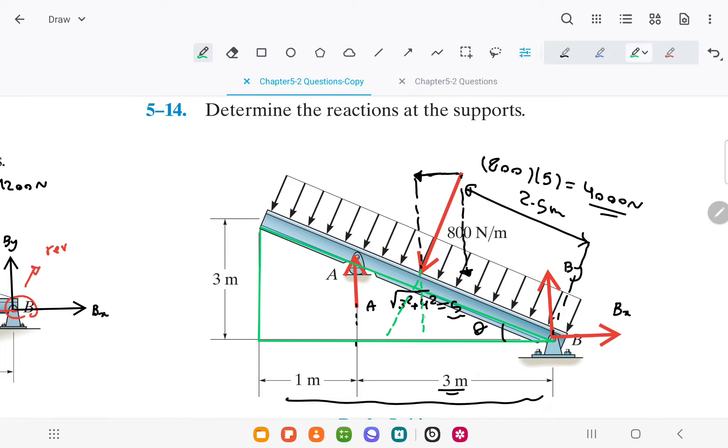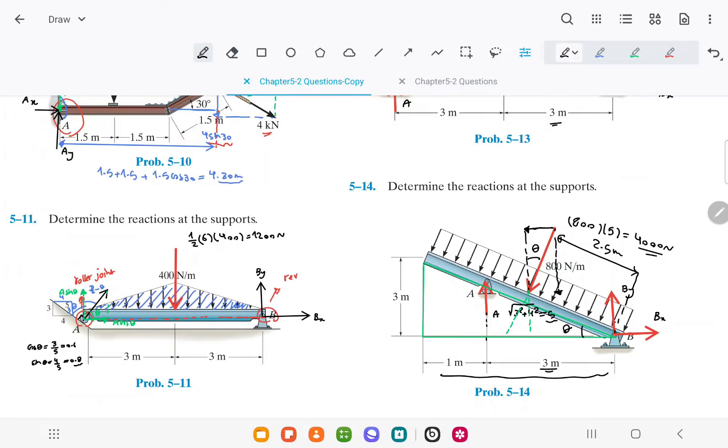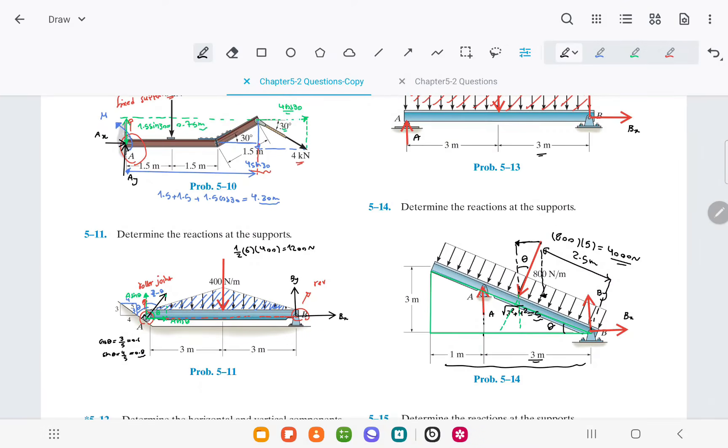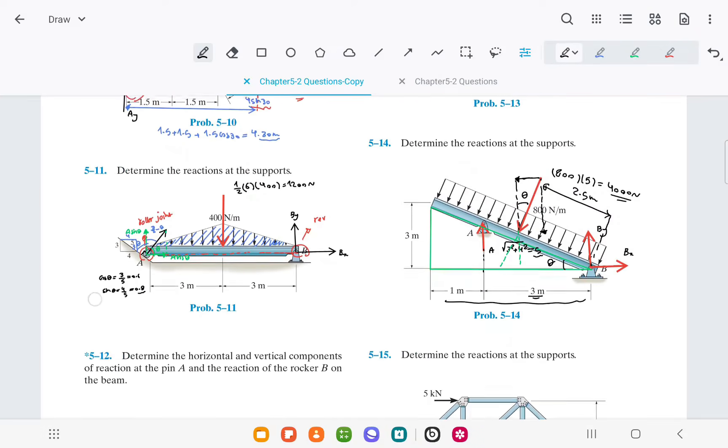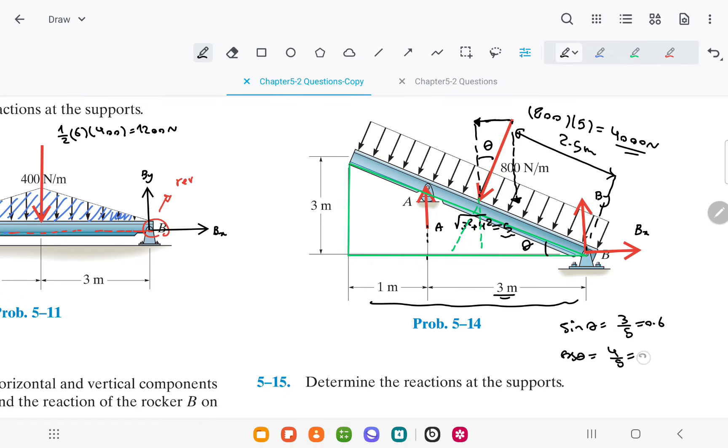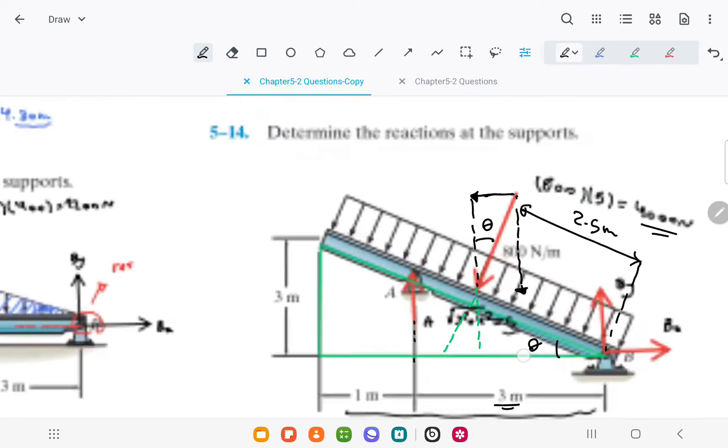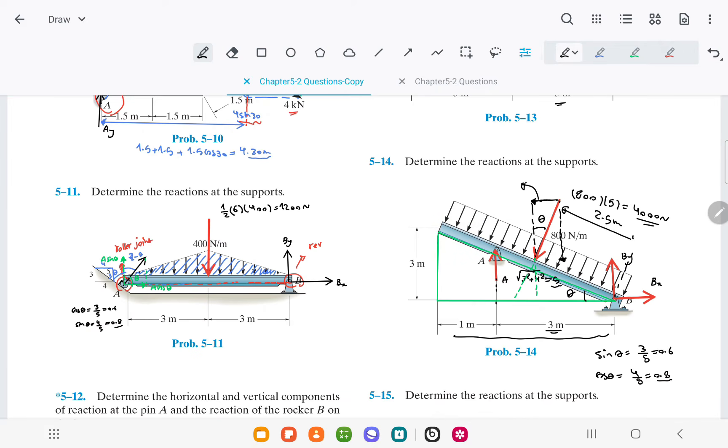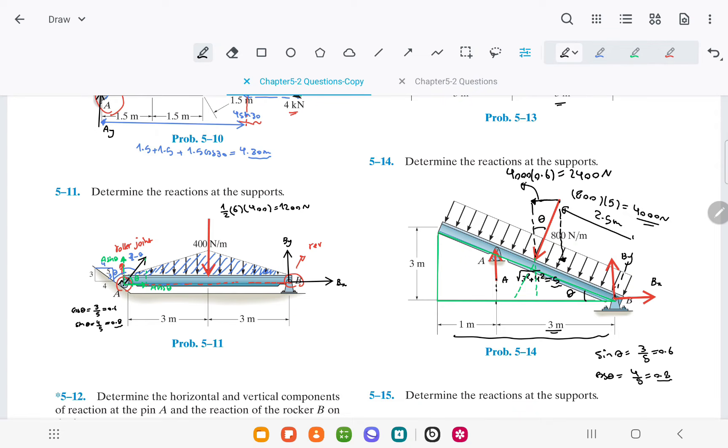We can use the angle theta to calculate the horizontal and vertical components, where sine theta is equal to 3 fifths or 0.6, and cosine theta is equal to 4 fifths or 0.8. The horizontal component is 4000 times sine theta, which is 2400 newtons, and the vertical component is 4000 times cosine theta, which is 3200 newtons.